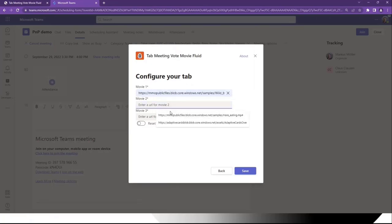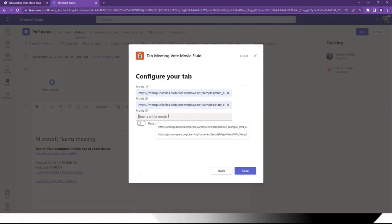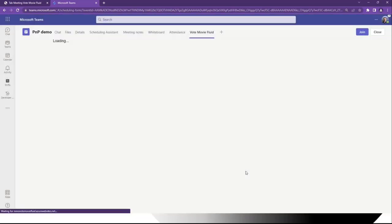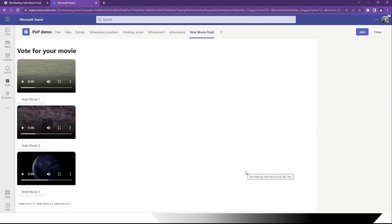This app we need to configure first because we need three URLs for our movies which we want to vote on. At this point it doesn't really make sense, but later you might want to change or exchange a movie and reset existing voting — we can also do that. I'll explain this later; this is what the toggle button is for. Once we save this, the app will already run and render our videos.